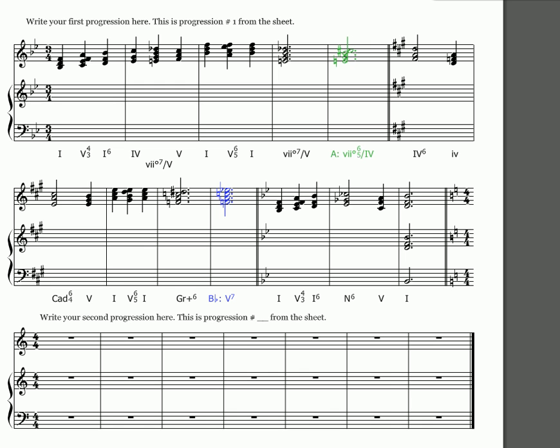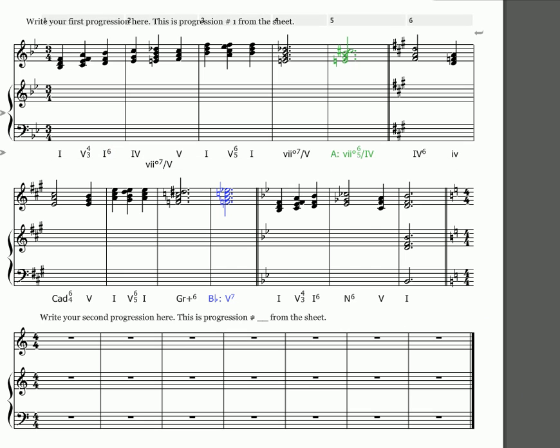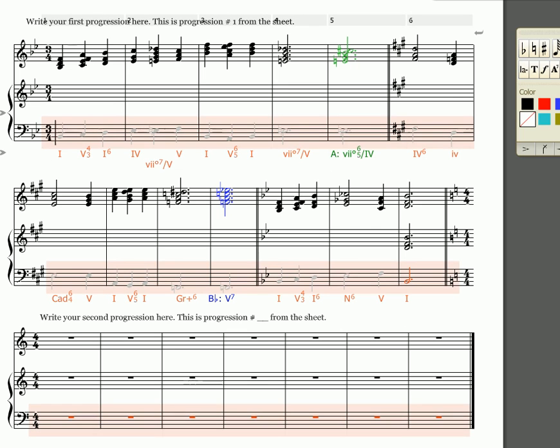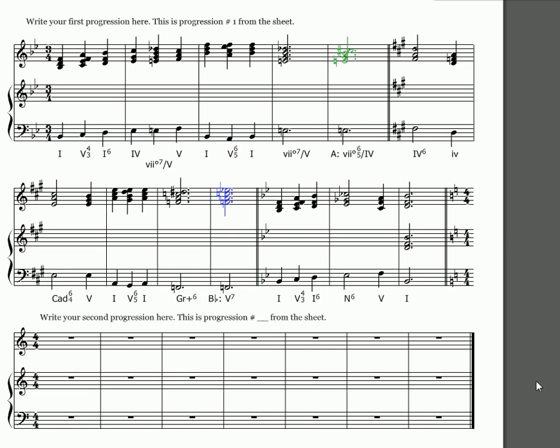All right, the first thing we're going to do is write my bass line. Since this is keyboard style, all that you have in your left hand is the bass line. It's a single line.